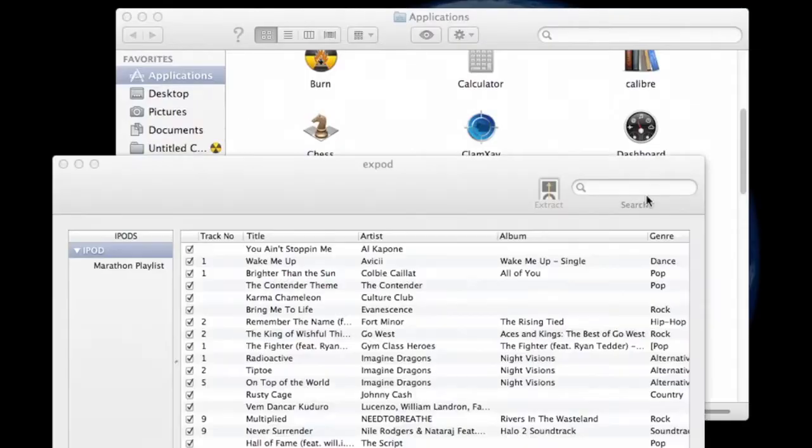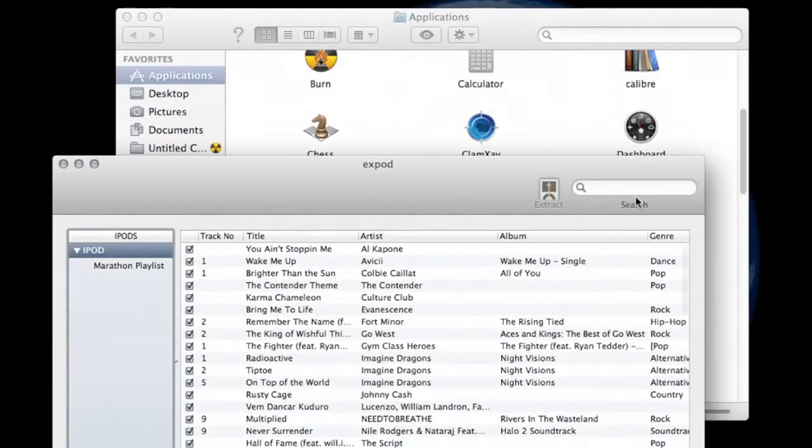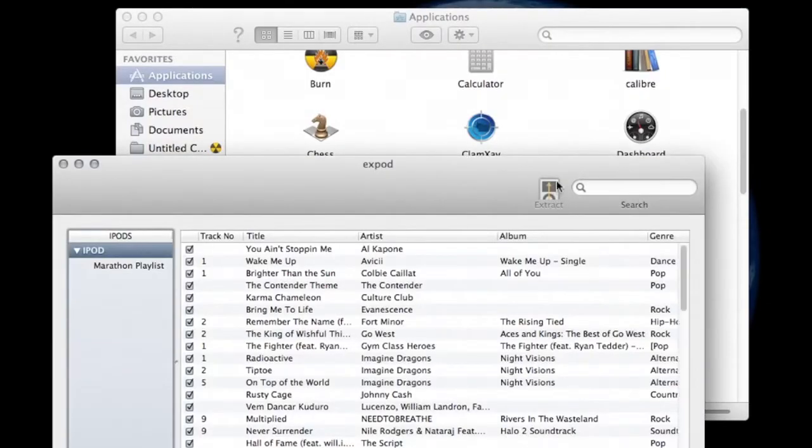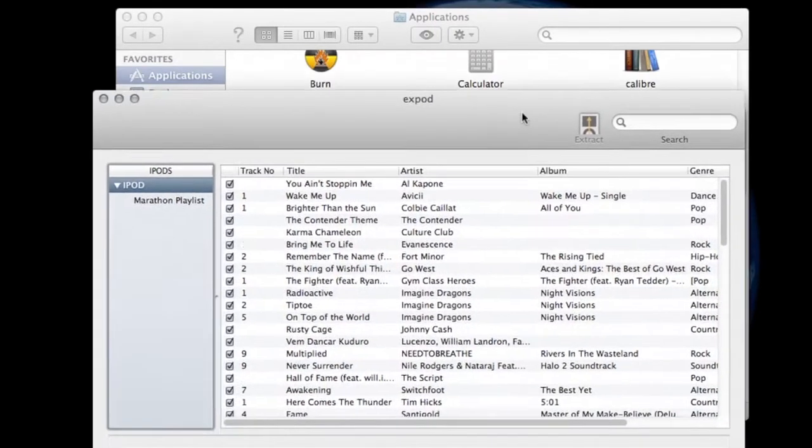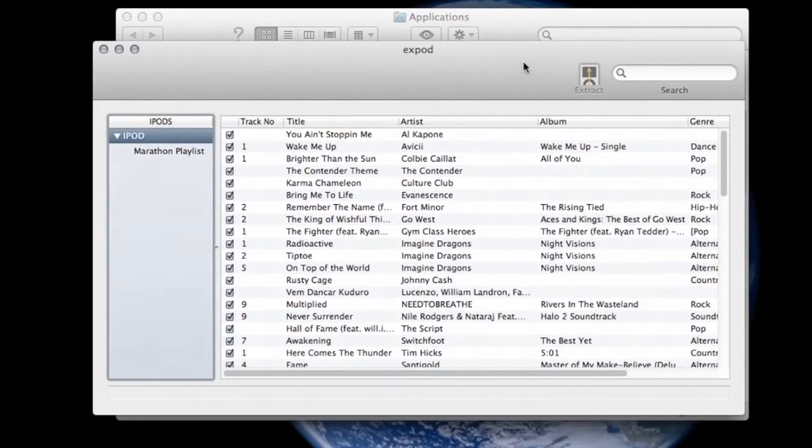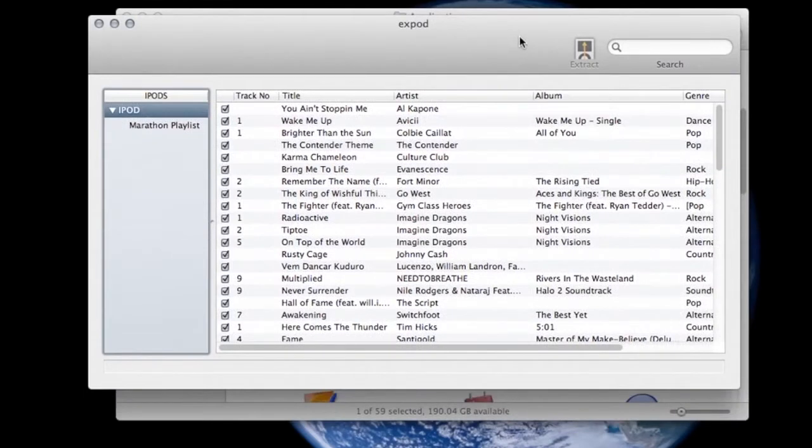Let's go ahead and open it up and what you'll see if you have your iPod attached to your computer, let me move this here, if you've got your iPod attached to your computer it'll recognize it right away.